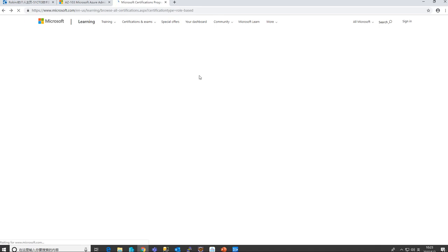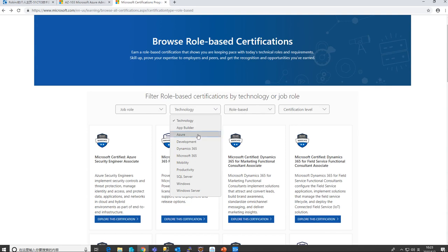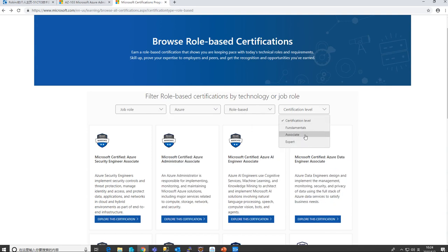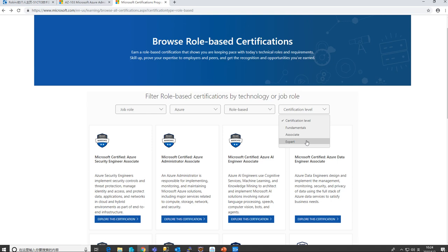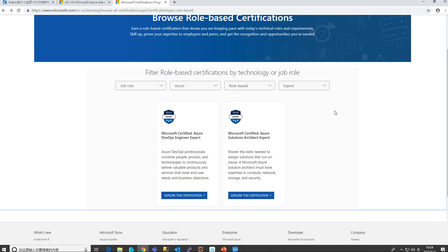This is similar to the role model before. There are three levels: expert level, associate level, and fundamental level. The fundamentals are equivalent to the old MTA — they're easy and not a prerequisite for any exams, mainly for sales folks who need a basic understanding of these products. The associate level is the same as before, and expert is equivalent to the MCSE.